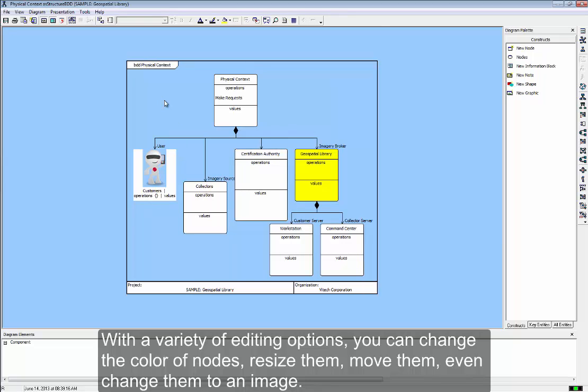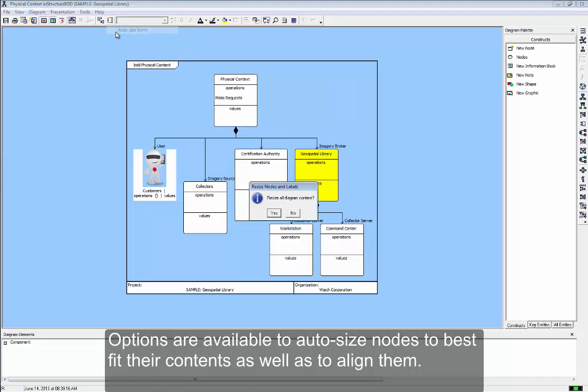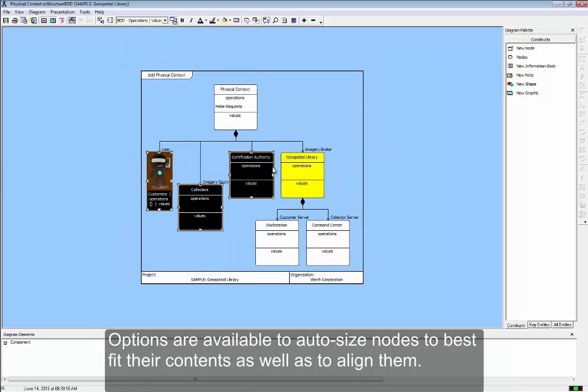Options are available to auto-size nodes to best fit their contents as well as to align them.